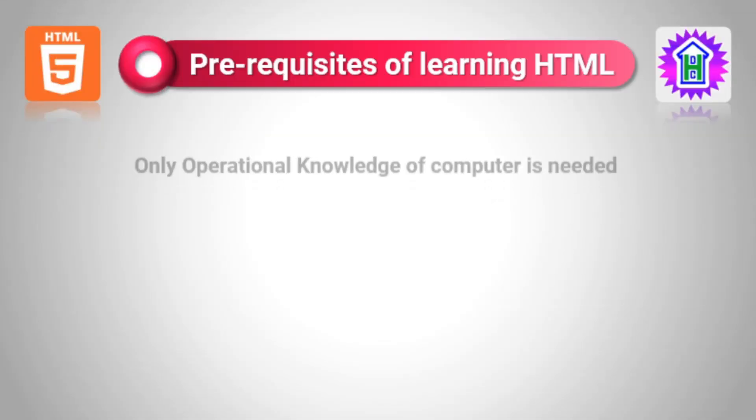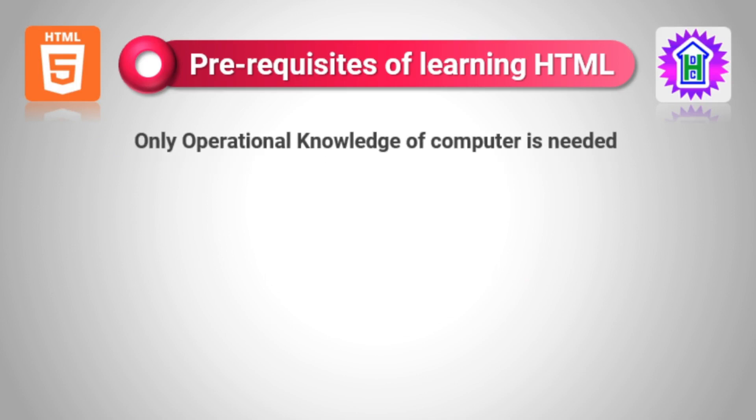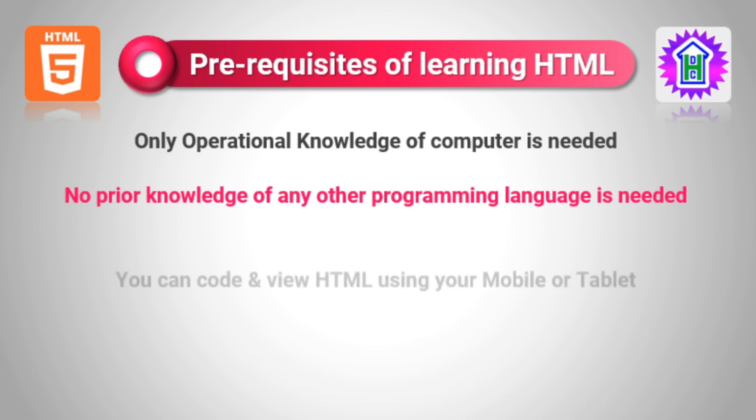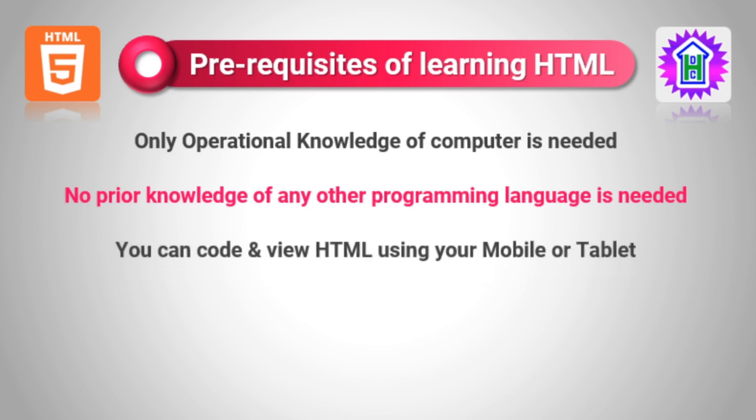Now let us see the prerequisites of learning HTML. No prior knowledge of any programming language is needed to learn HTML. If we can handle the computer, then we can learn HTML. Third, if we don't have a computer or PC, we can code and view HTML using our mobile phone or tablet.